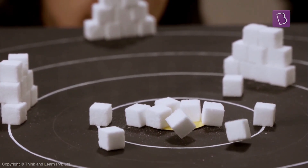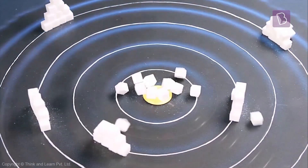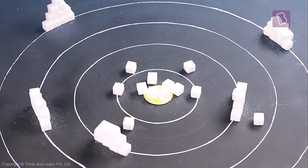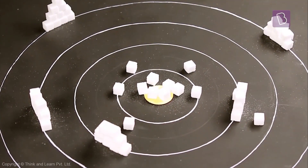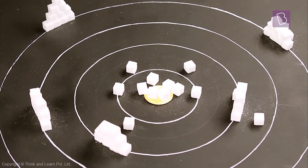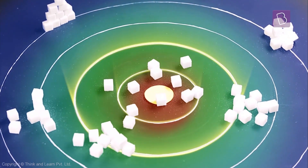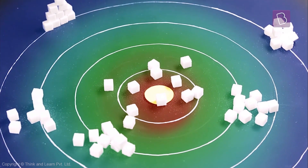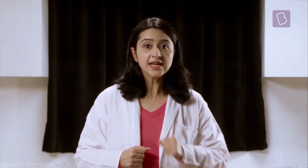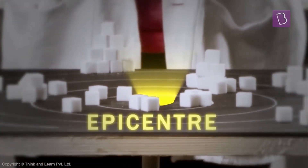This is because when the vibrations are created, they travel as waves which are the strongest at the place where they originate. They gradually reduce in intensity as we go further from the center. When it comes to an earthquake, the place on the surface where the earthquake seems to be originating from is called the epicenter.